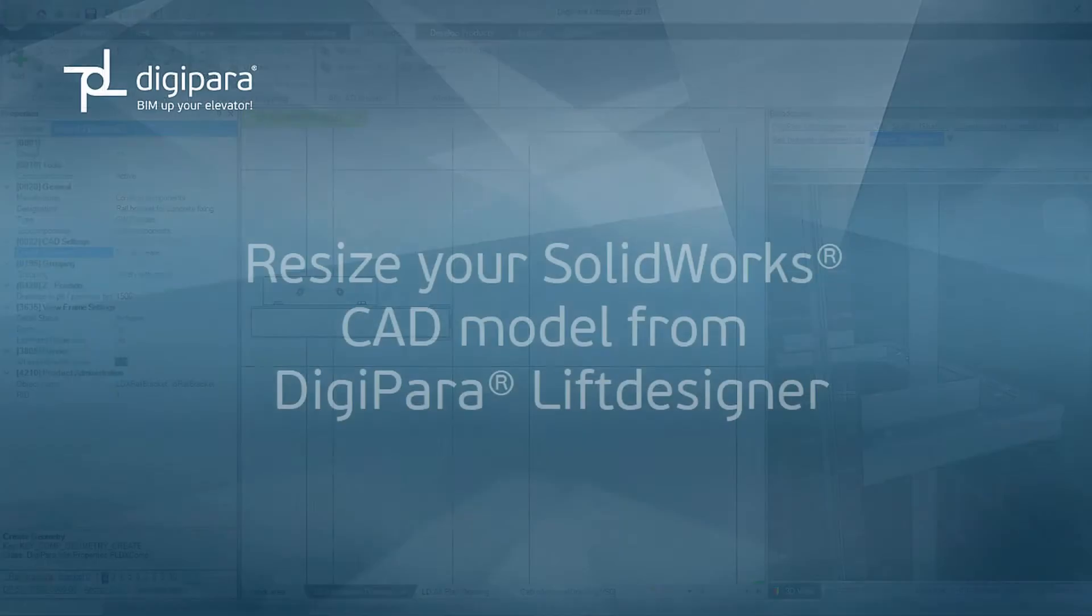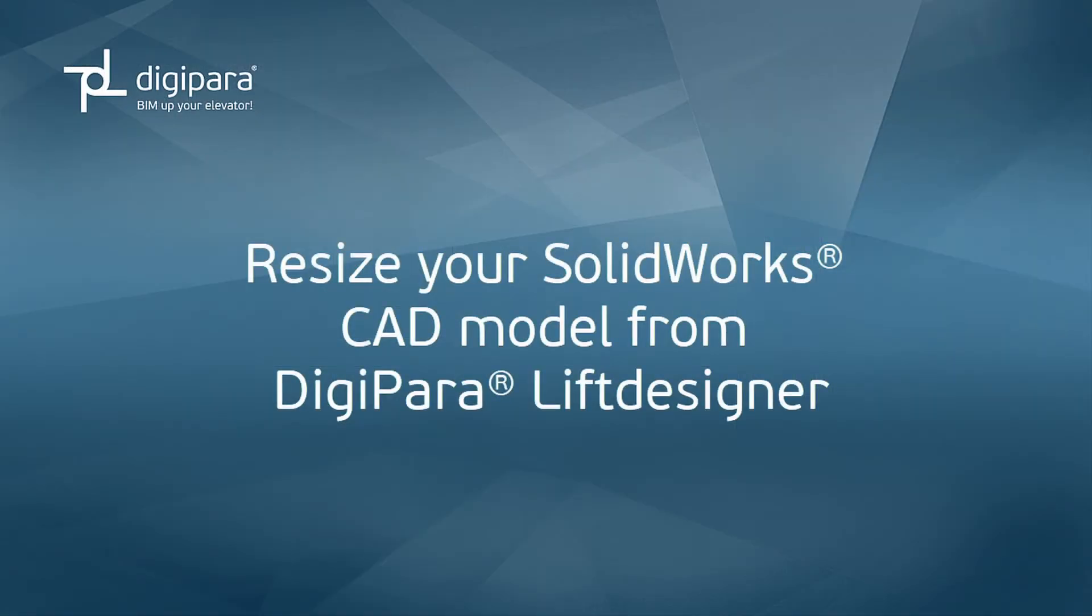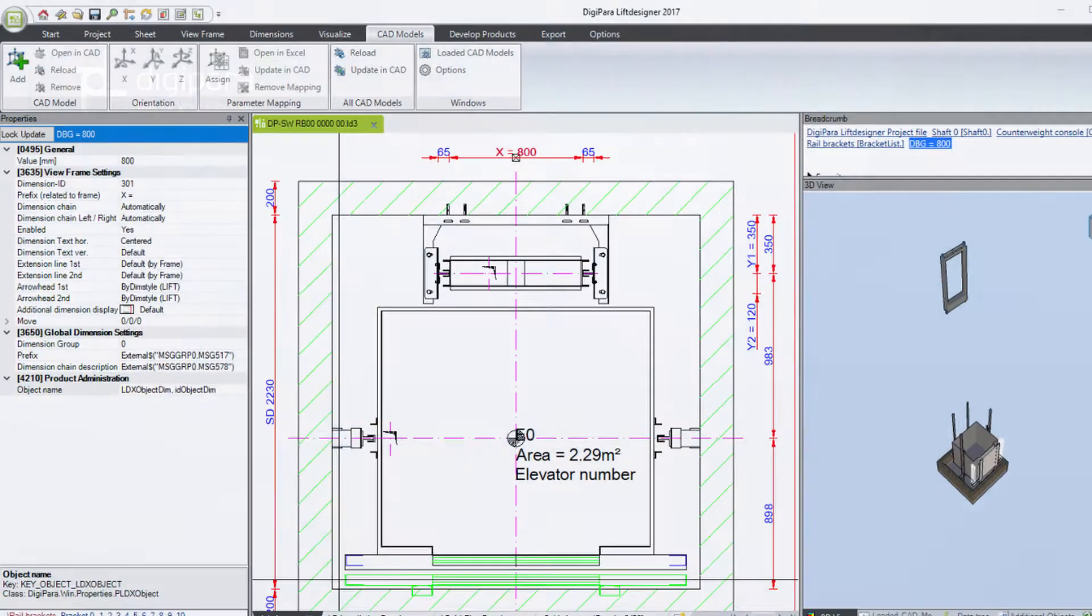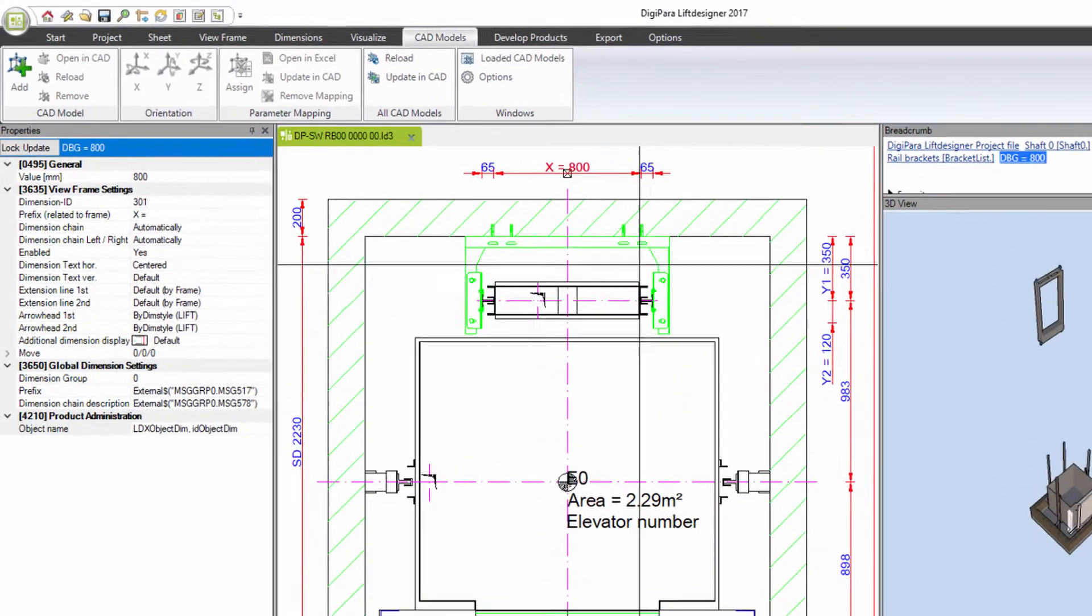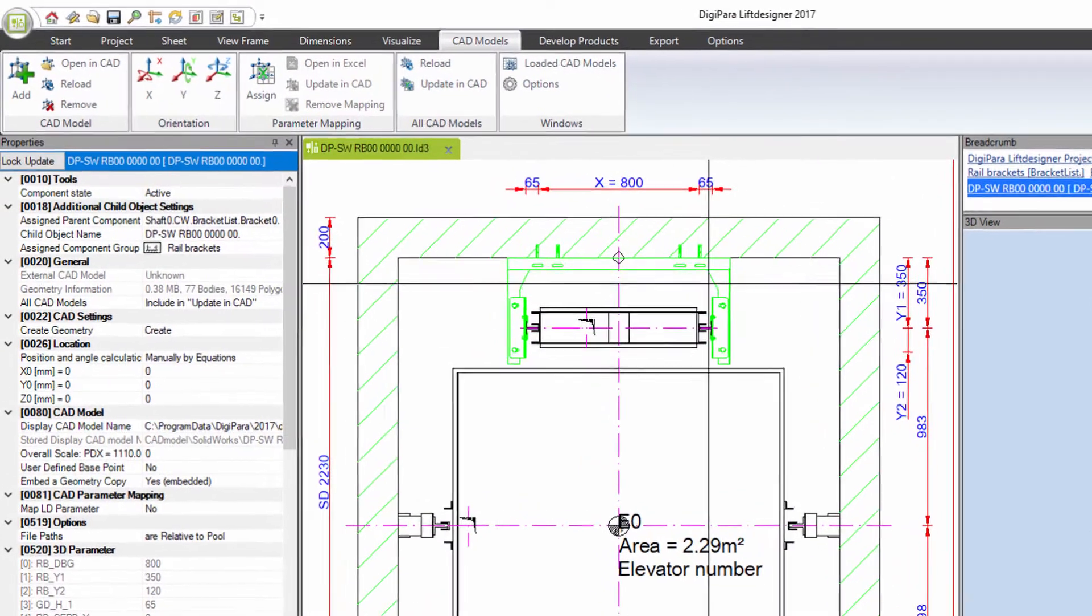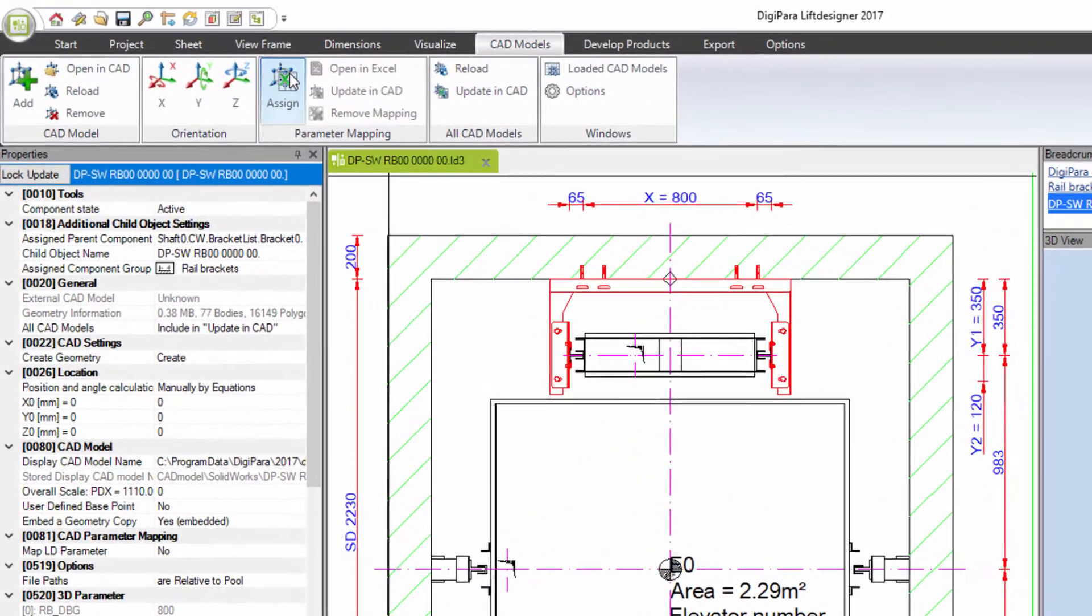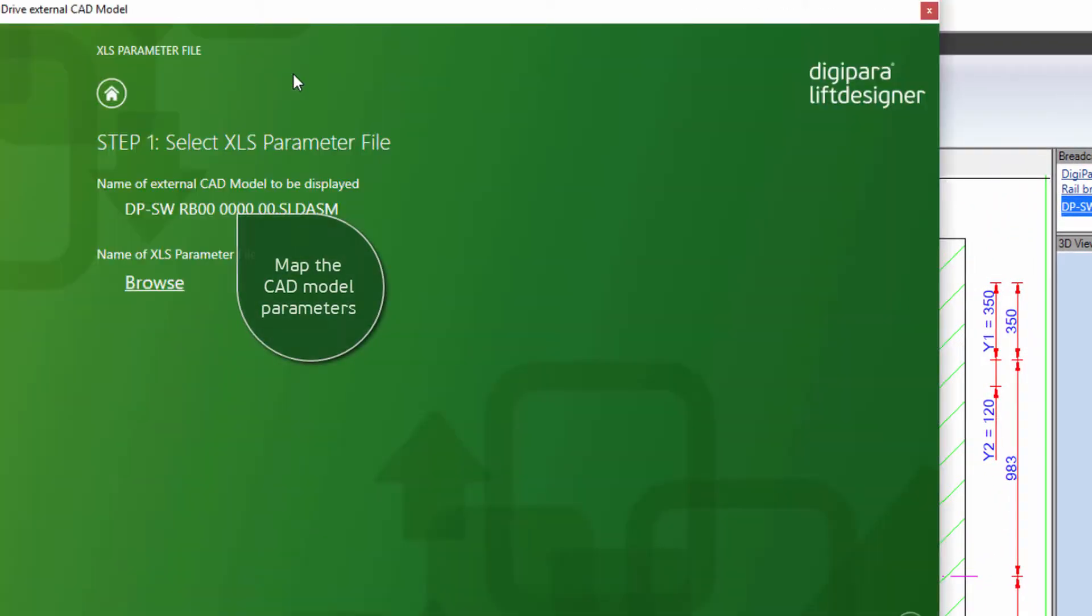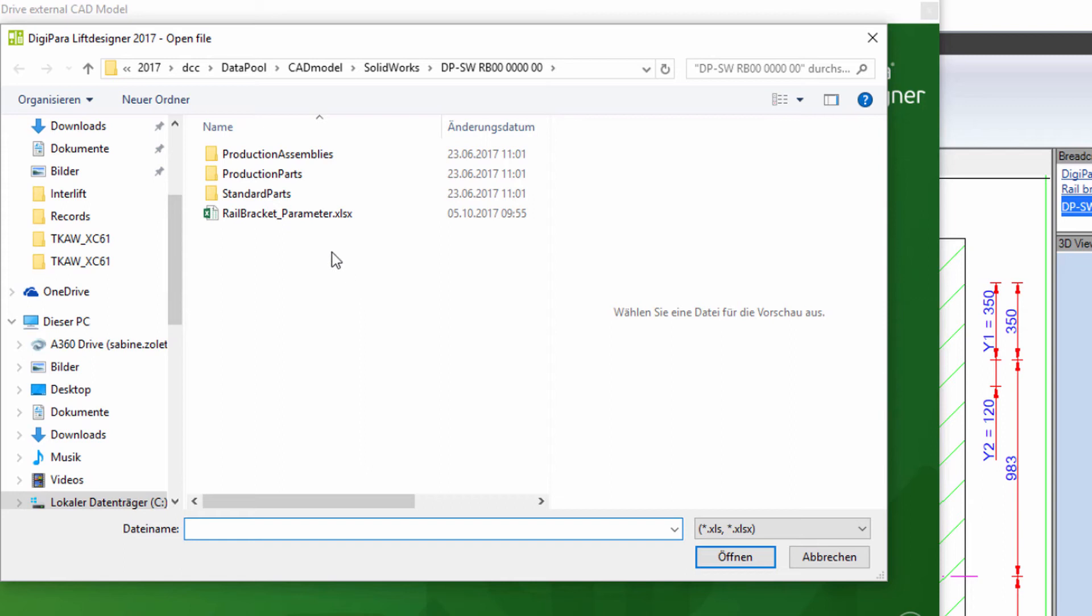Resize your SOLIDWORKS CAD model from DigiPara Lift Designer. Choose the model and map the CAD parameters by using your own mapping file.